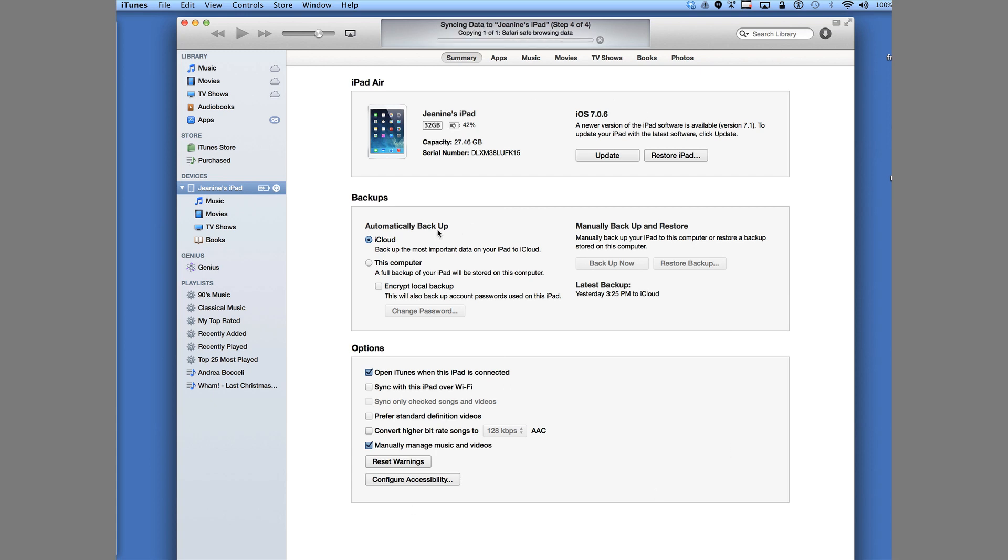In order to restore this from a backup, there are two options for backing up your iPad. You can do it using the iCloud or backing it up to this computer. Here you also have the option of backing up some account passwords. Or you can also perform a manual backup and restore.